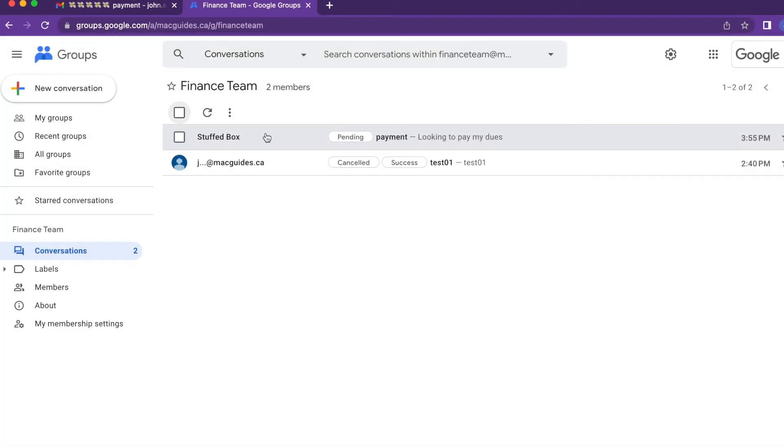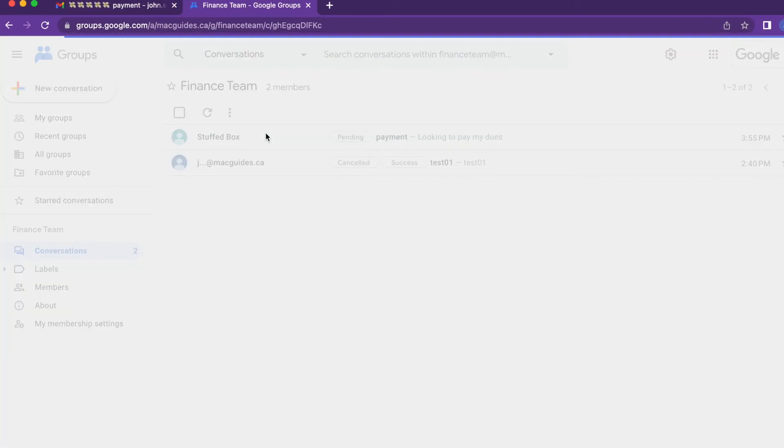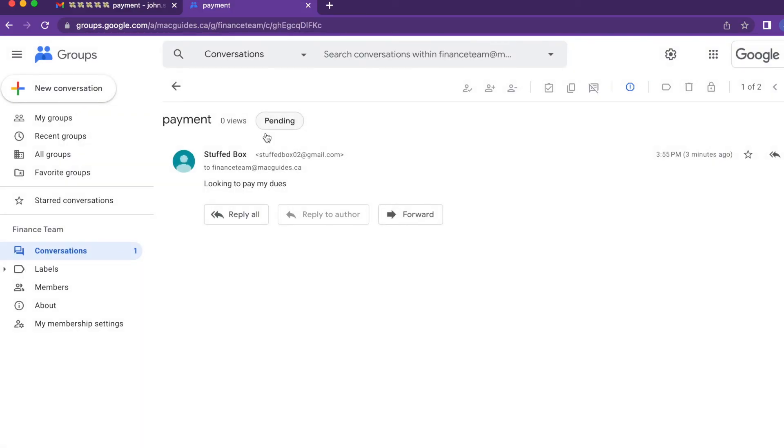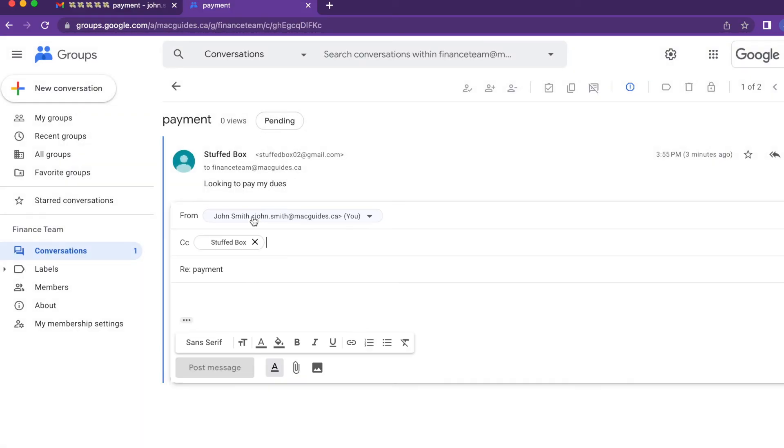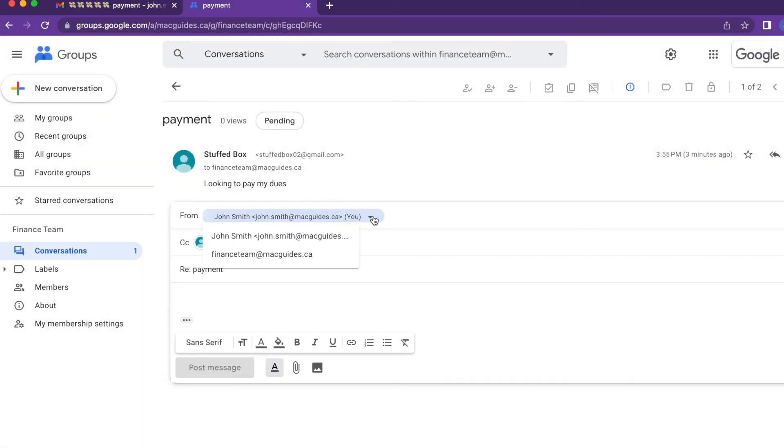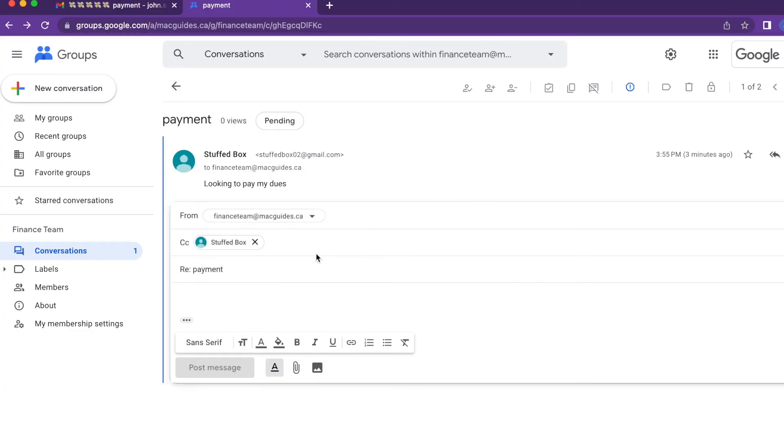Then select your message and you can reply here as a group. All you've got to do is click this dropdown and then select the group name. Then add your reply and then click post message.